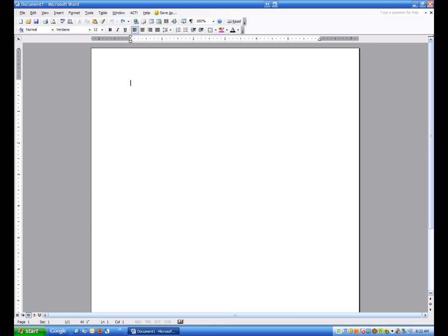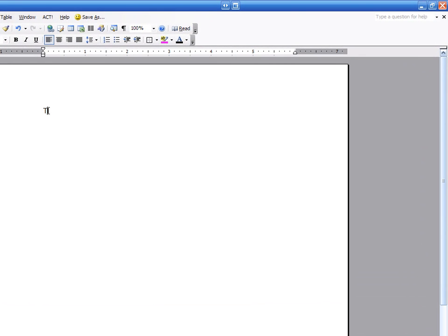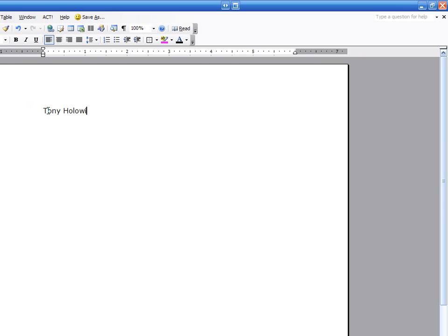To start with, I want to draw your attention to this blinking cursor. That blinking cursor is called the insertion point. And when I start typing, I'm going to type my name, Tony Holowitz. I've started putting information in Microsoft Word.